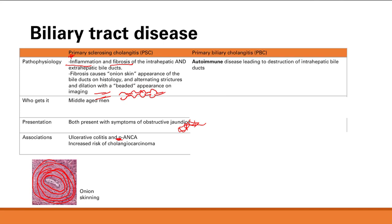Next is primary biliary cholangitis, PBC. This one is autoimmune mediated — autoimmune destruction of the intrahepatic bile ducts. Autoimmune is the key word here, whereas inflammation and fibrosis is the key word in PSC.